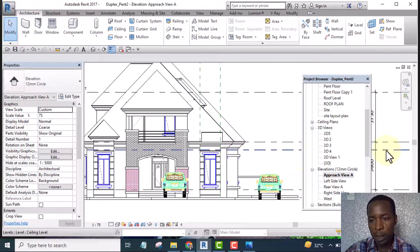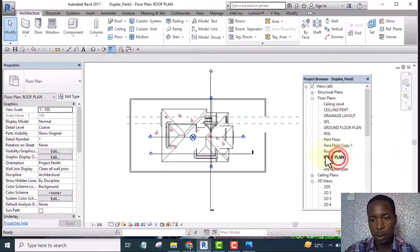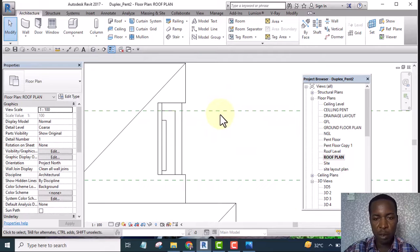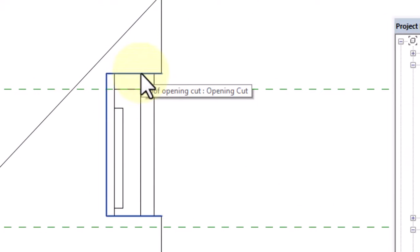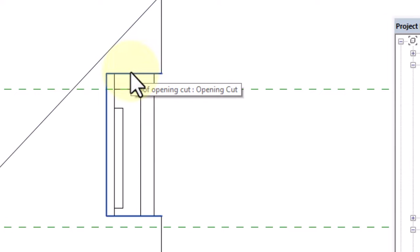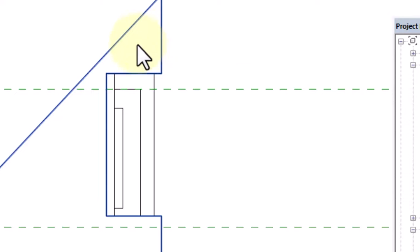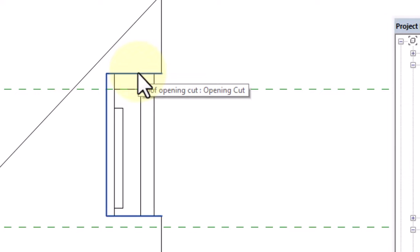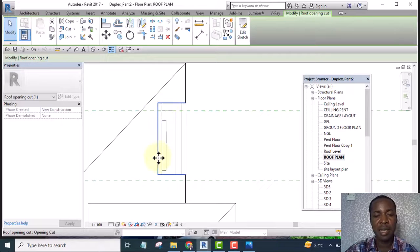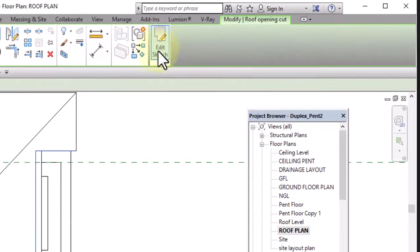Now I go to my roof plan and bring my cursor here. As I bring my cursor, you can see that what is about to be selected is 'Roof Opening Cut.' Make sure that is what you are selecting — not the roof itself. Bring your cursor to the edge and you can see it has now selected 'Roof Opening Cut.' Select that particular one and you can see that what is selected is the opening, not the roof.